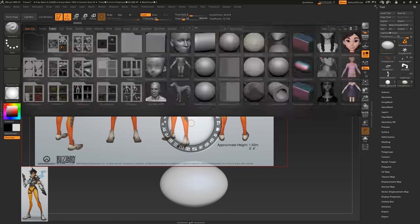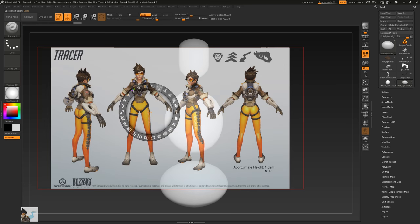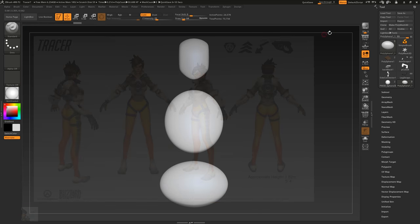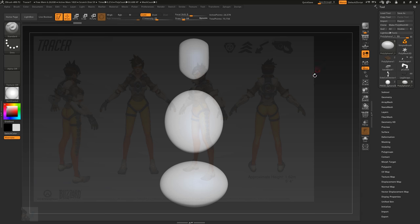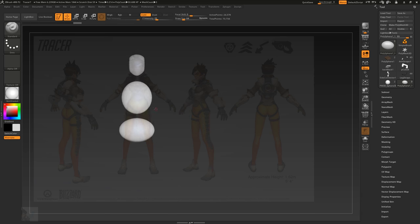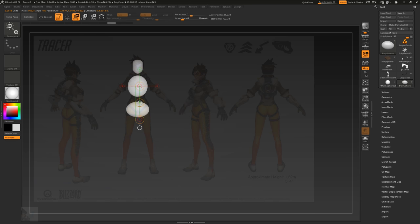Now if you prefer working from a character turnaround, first make sure perspective is turned off, then position your mesh or meshes under the corresponding image.